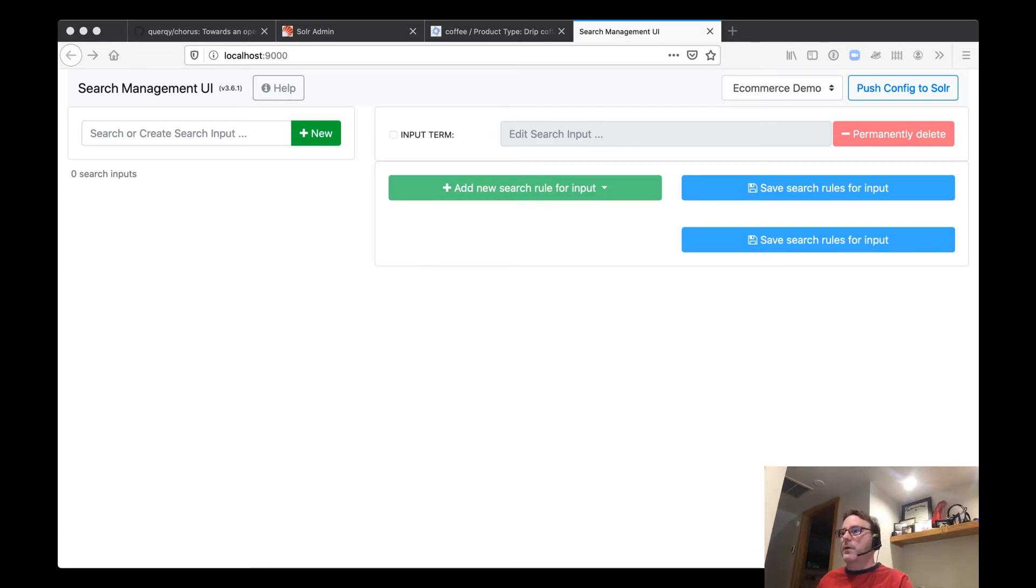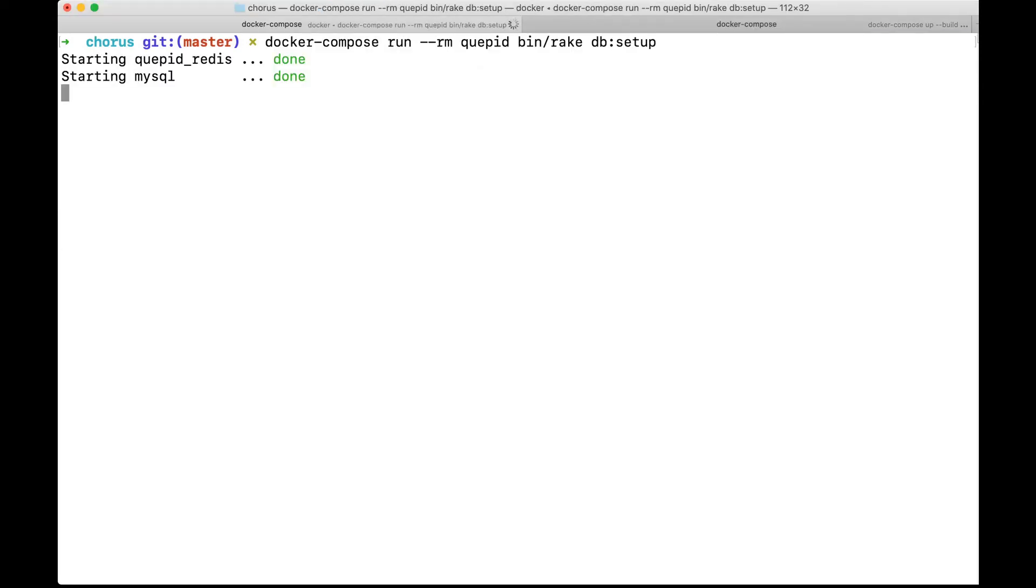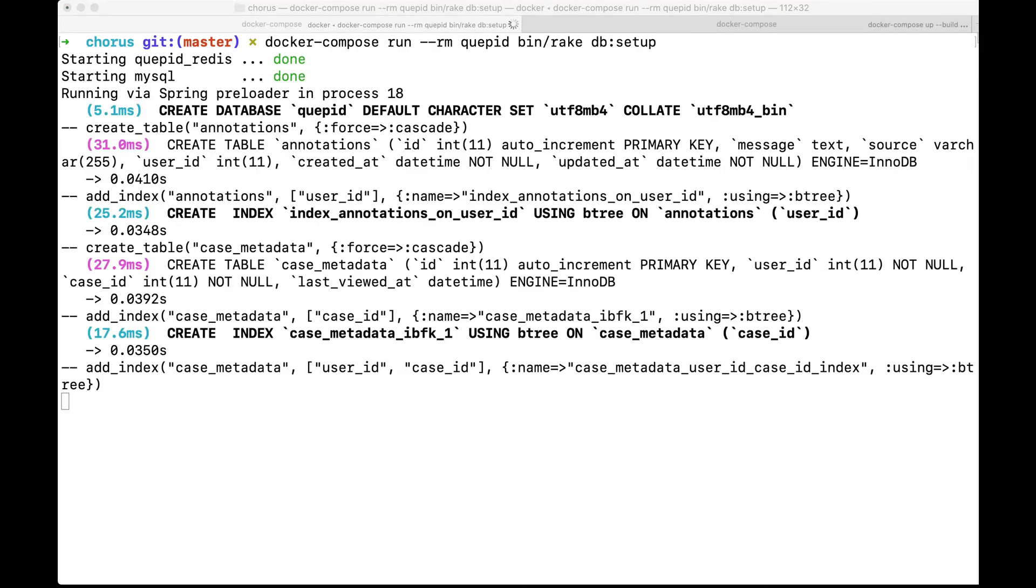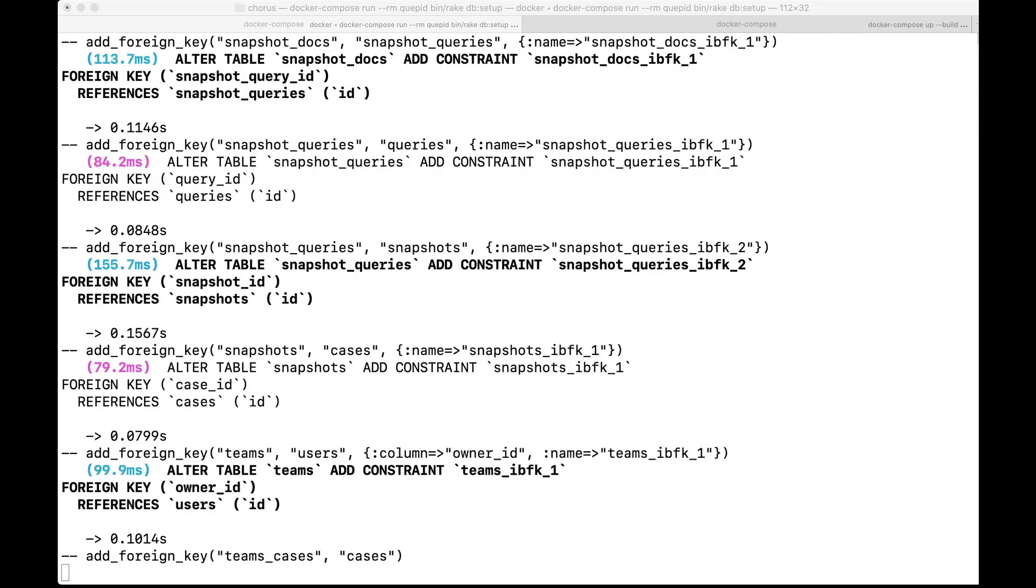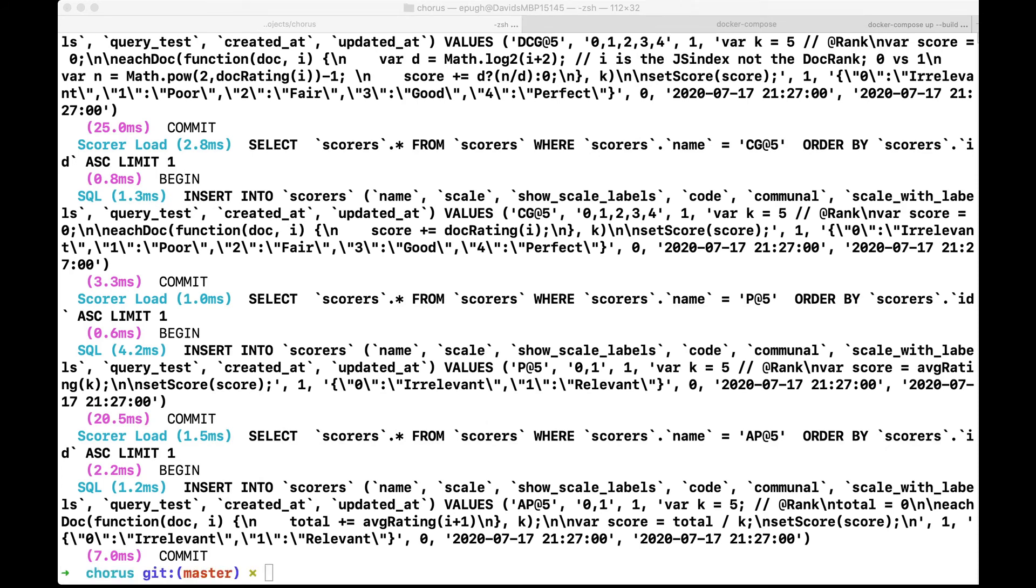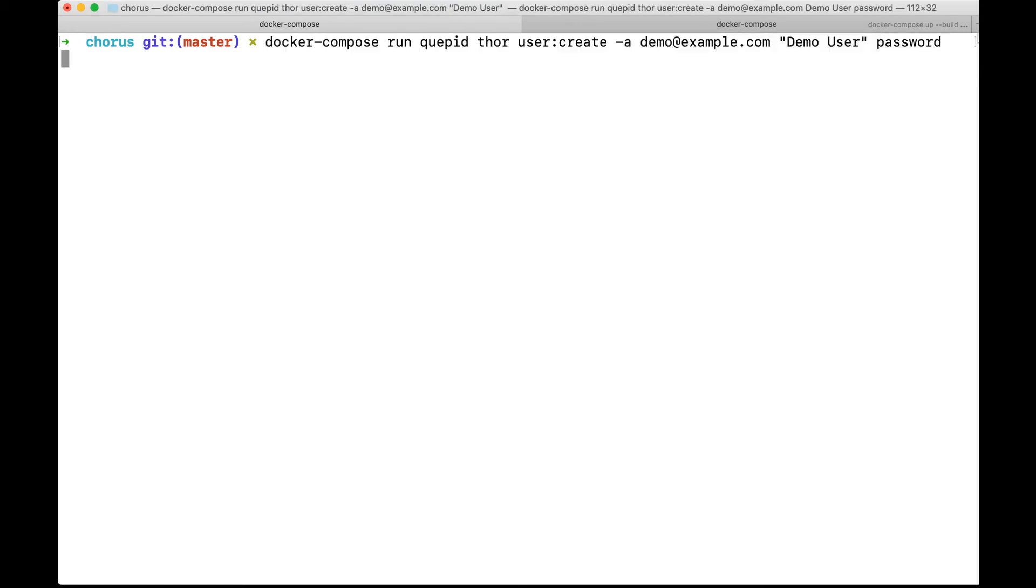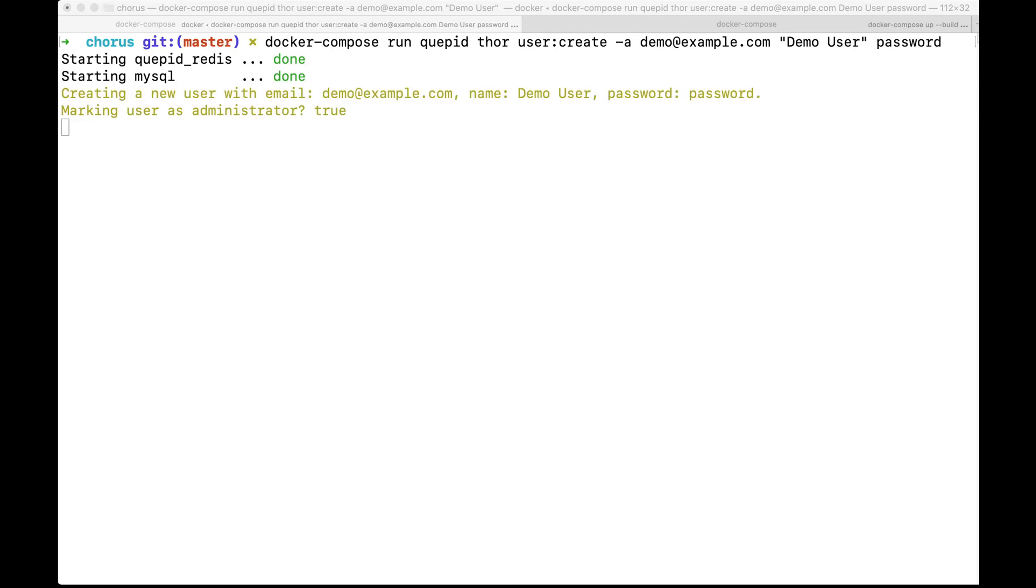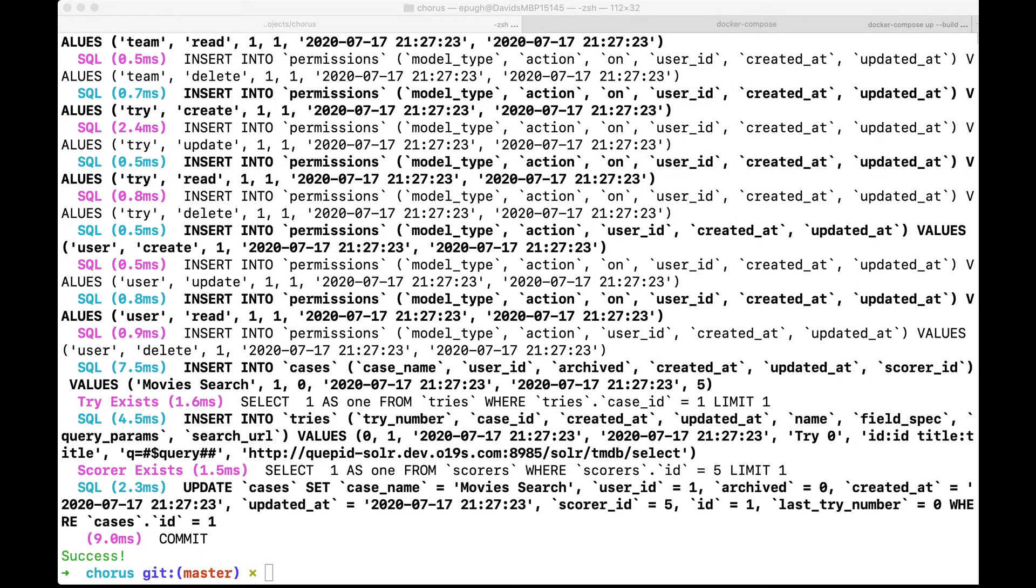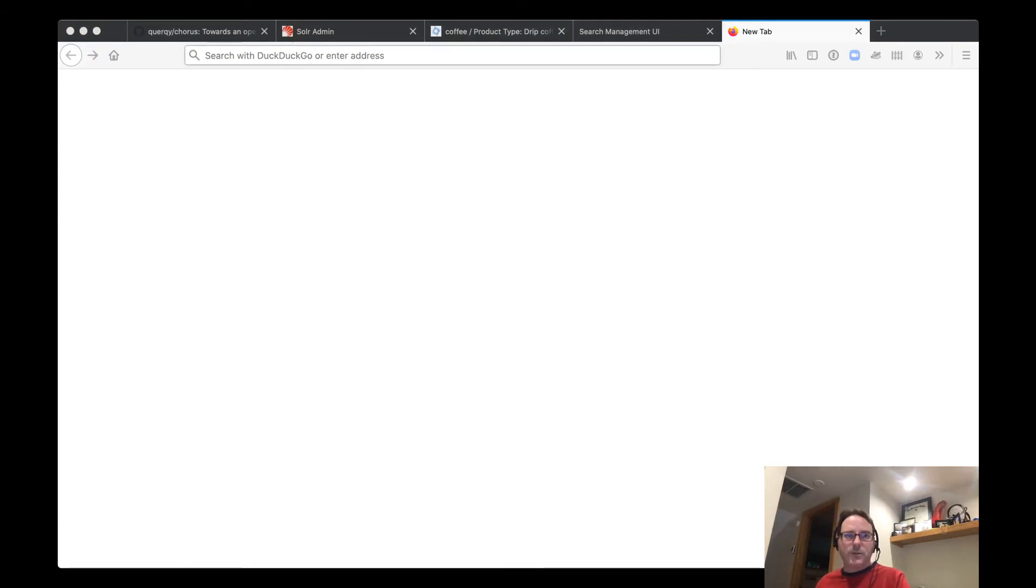To set up Quepid, first we have to run a command to set up the database. And so right here, we're creating the database in the MySQL database that we need. And then once this is all done, we're also going to run a command to create a demo user that we're going to use. So demo@example.com with the password, password. There we go. And there we're setting it up. So once we have that done, we're now ready to log into Quepid.